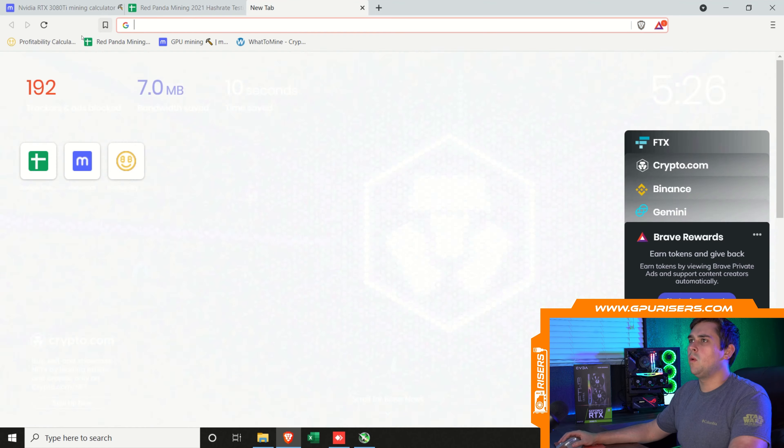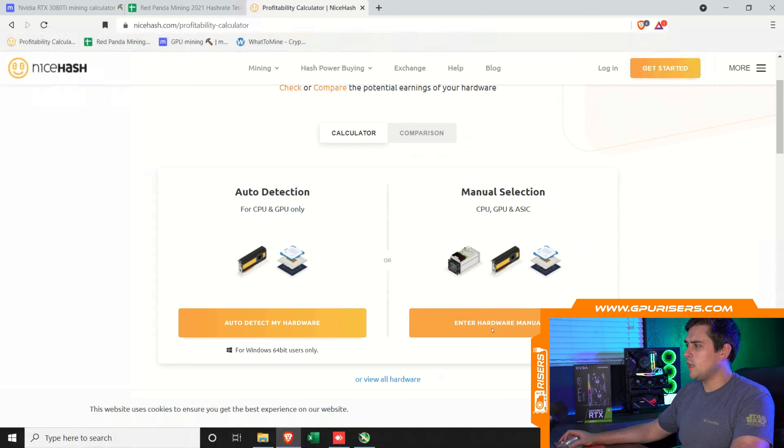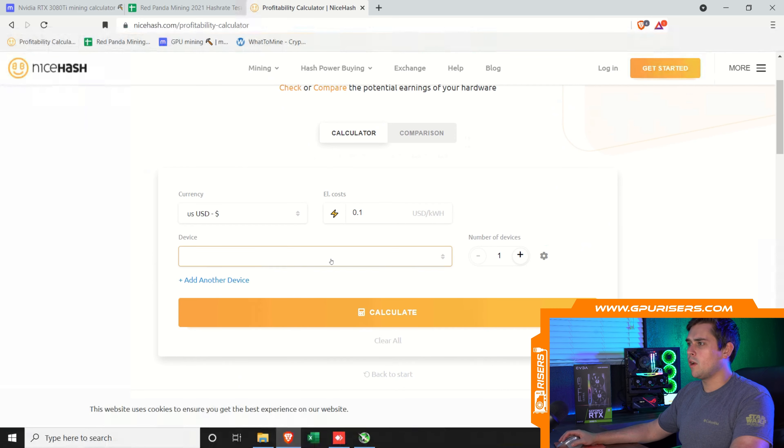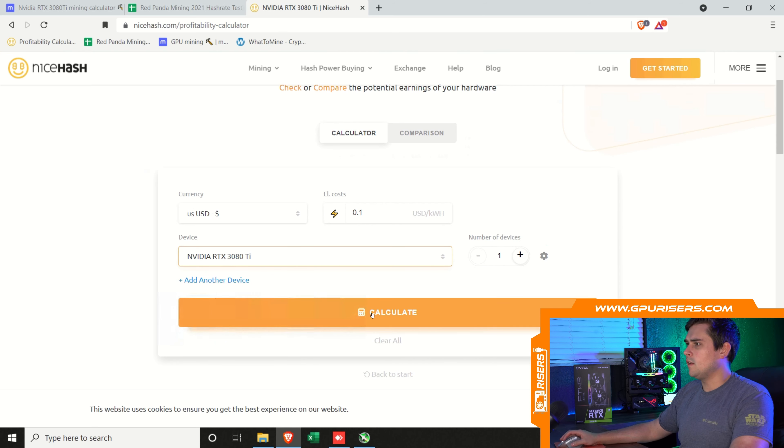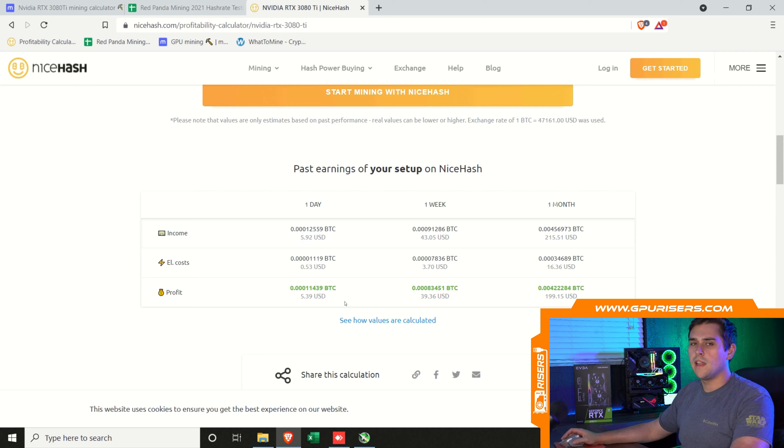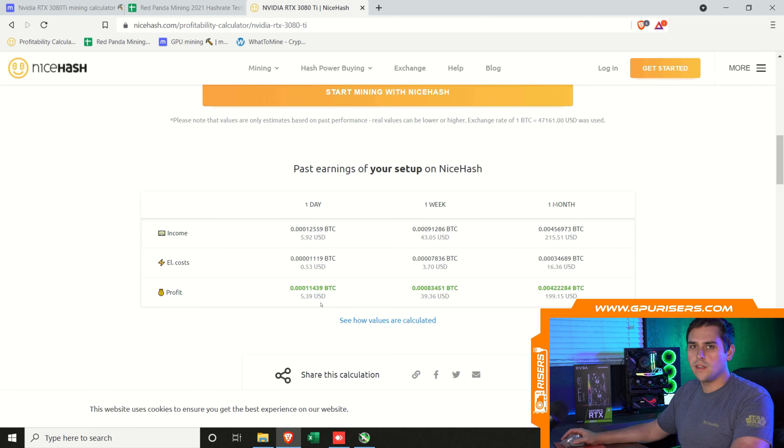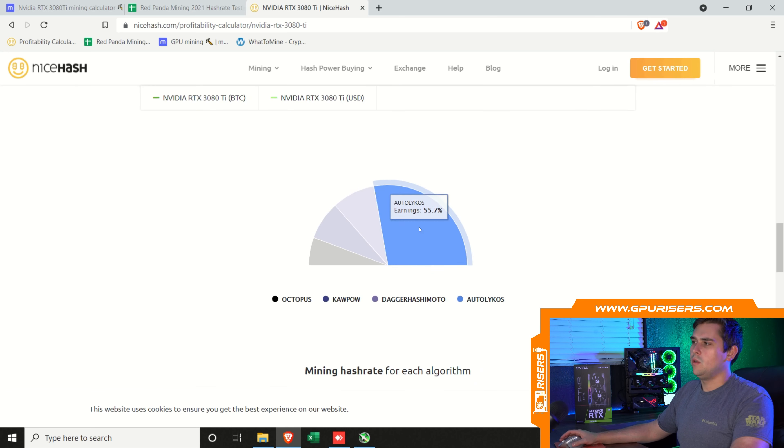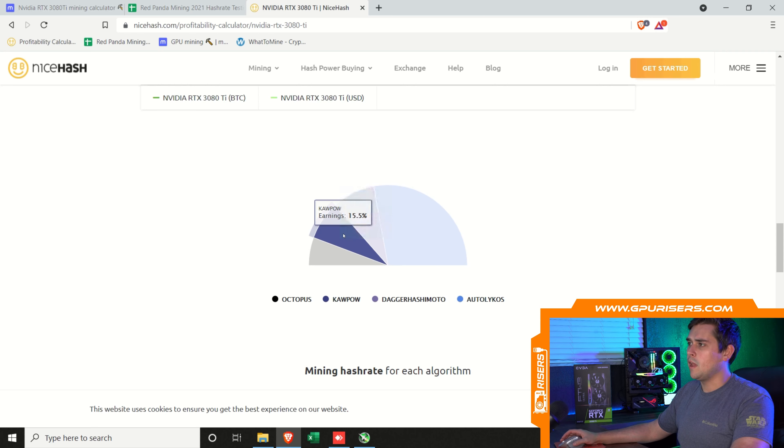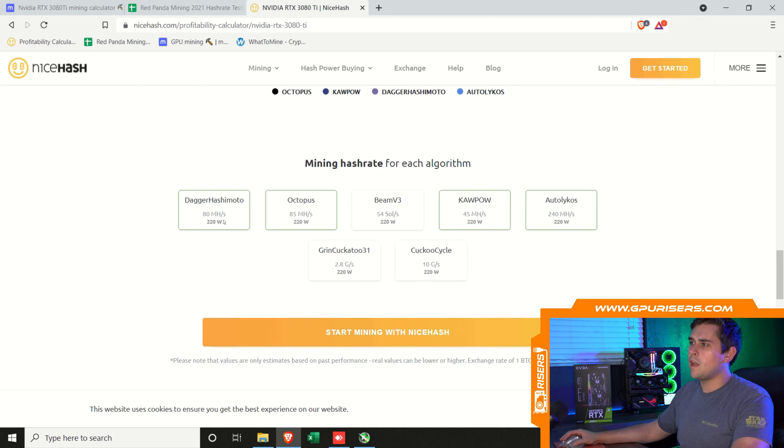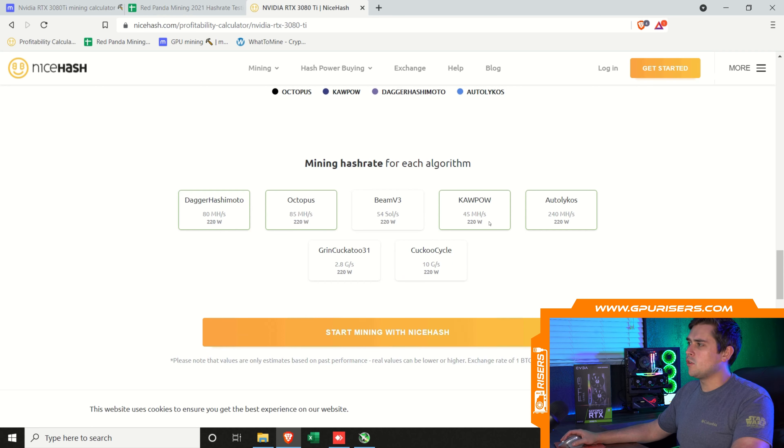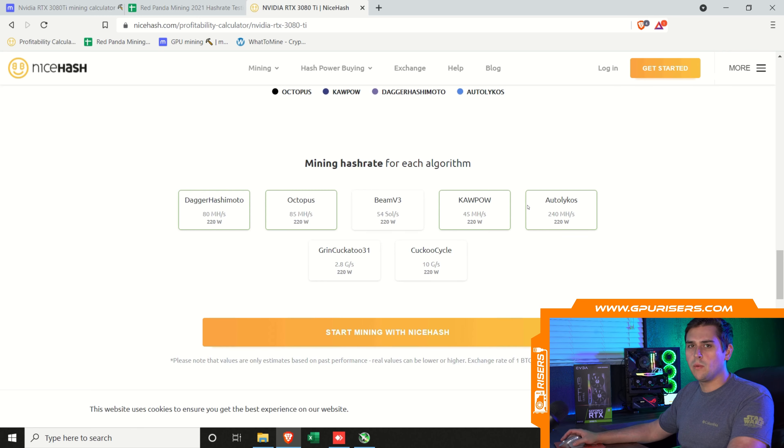Let's see what the profitability calculator on NiceHash looks like. I'm going to manually enter my hardware. I'm going to type in 3080 Ti. We'll select that and run calculate. This shows $5.92 a day before electricity and $5.39 a day after electricity. If you scroll down, you can see which algorithms they use. It's showing mostly AutoLykos, which is Ergo, Dagger Hashimoto, which is Ethereum, and Kapow. Interestingly, it shows Dagger Hashimoto at 80 megahash at 220 watts. These numbers also seem a tad off.